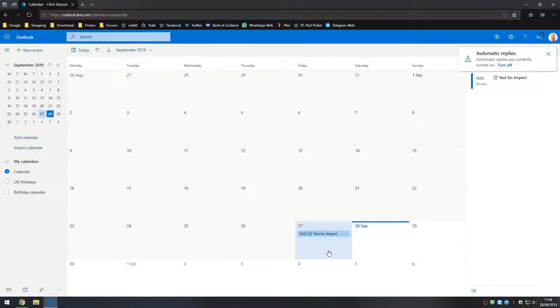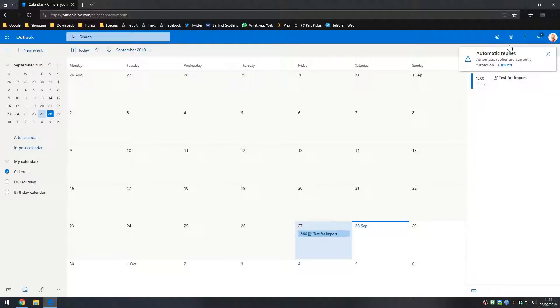So yesterday being the 27th of September, I created an item at 4pm test for import and what we're looking to do is export this calendar. When we import into Google Calendar I'd expect to see that one show on my calendar. Now to start the import, what we're going to do is go to the top right hand corner of the screen and look for the cog for settings.